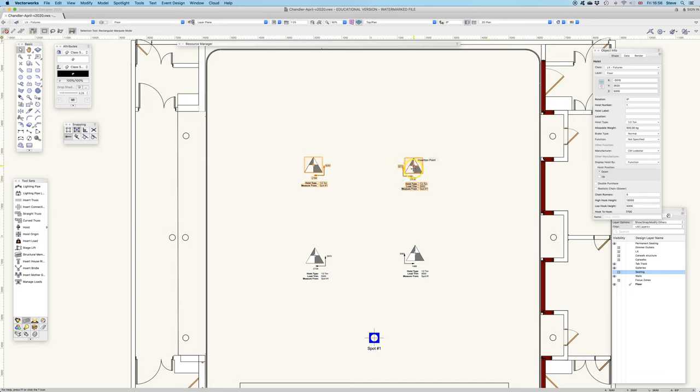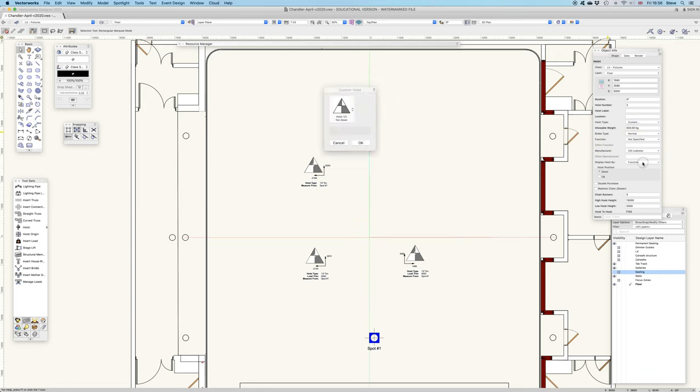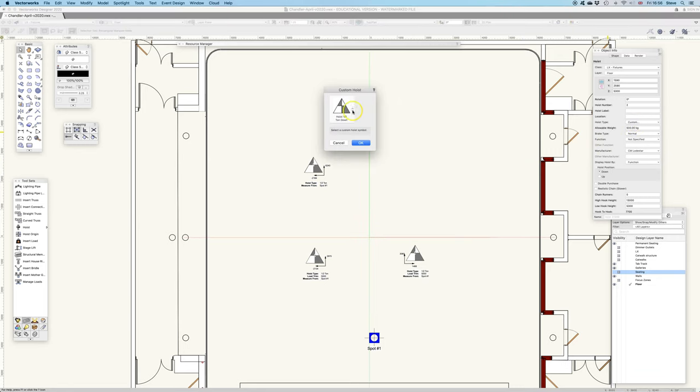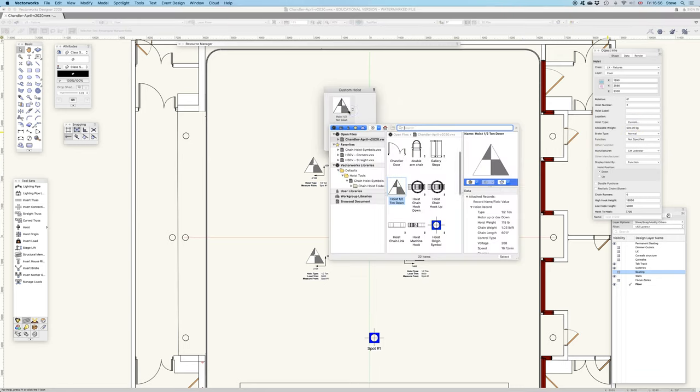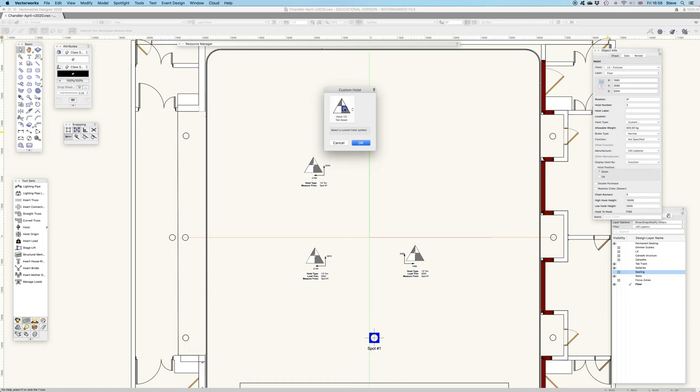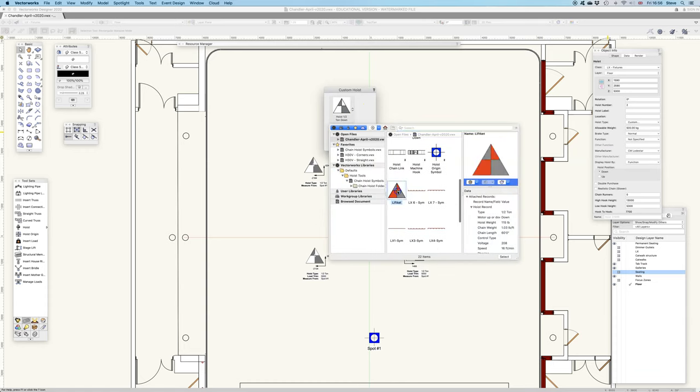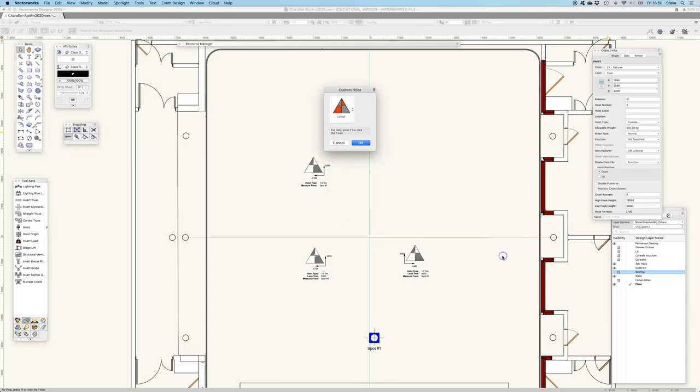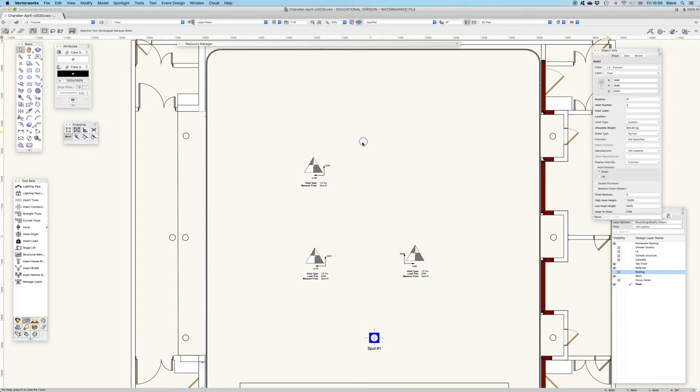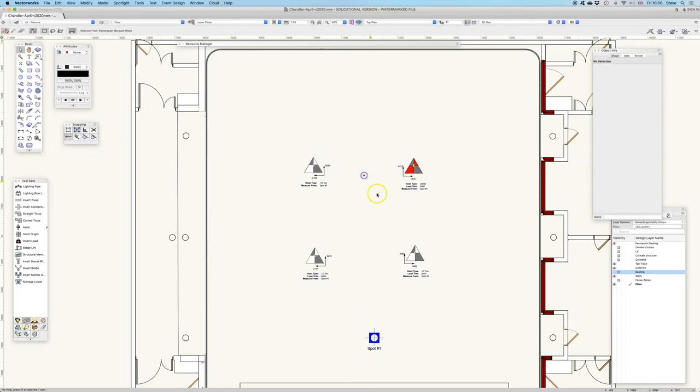And if I wanted to make this one of my lift kits, in my hoist type I would choose custom and then choose the lift kit from the menu that I've just made. See, so that's now my lift kit. So that's how you would do that.